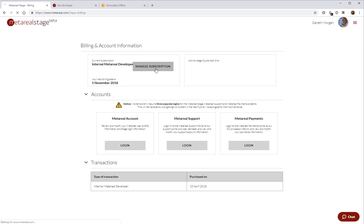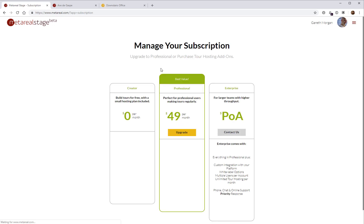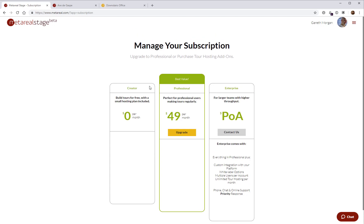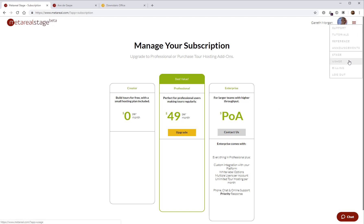Finally, if you click on manage subscription, we're not going to see much here because I'm using a developer account. There's nothing I can buy. But basically, if you're looking at a professional or a creator account, you'll see a bunch of options for add-ons and upgrades that you can buy to increase the amount of quota on your account.